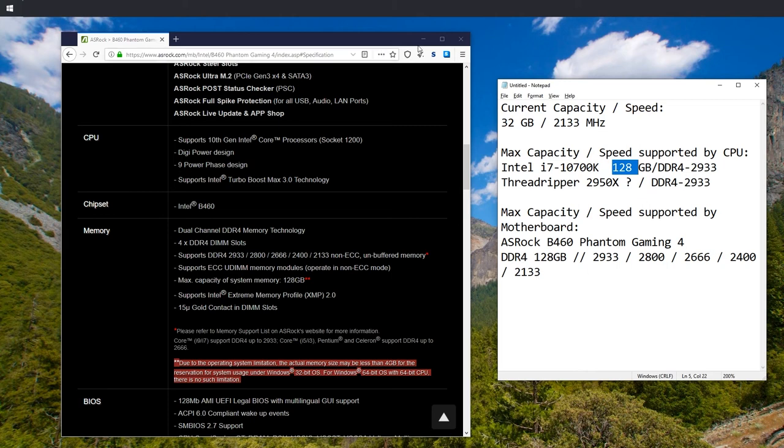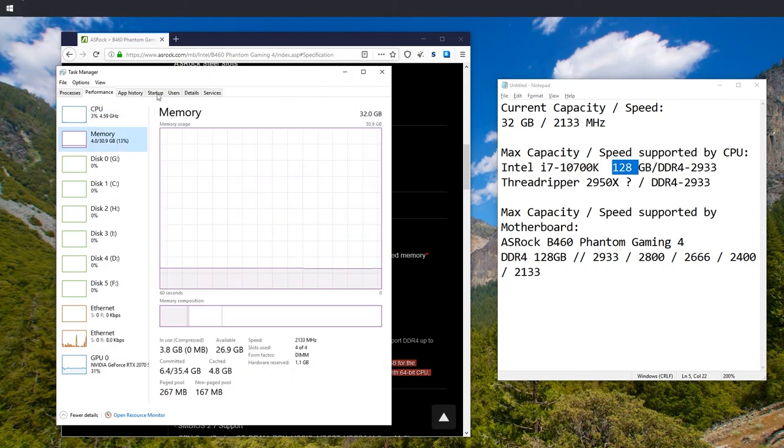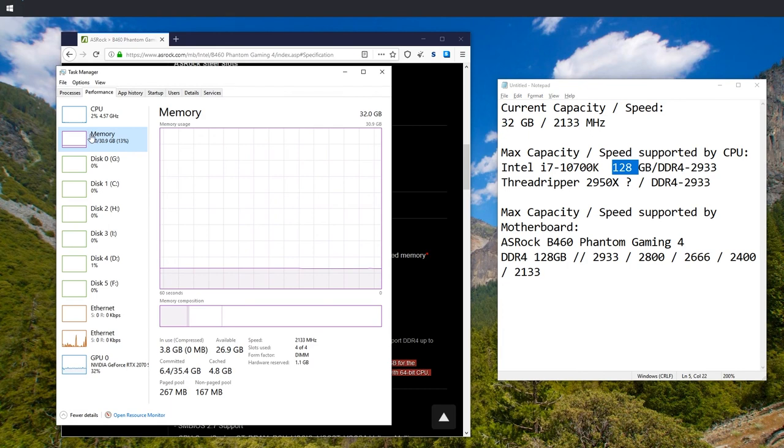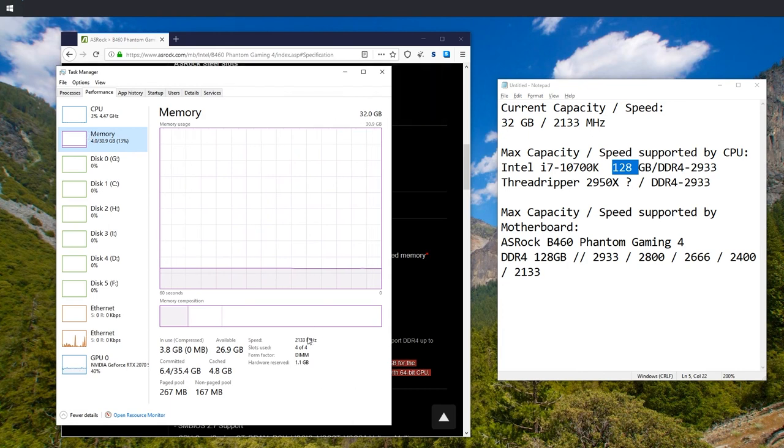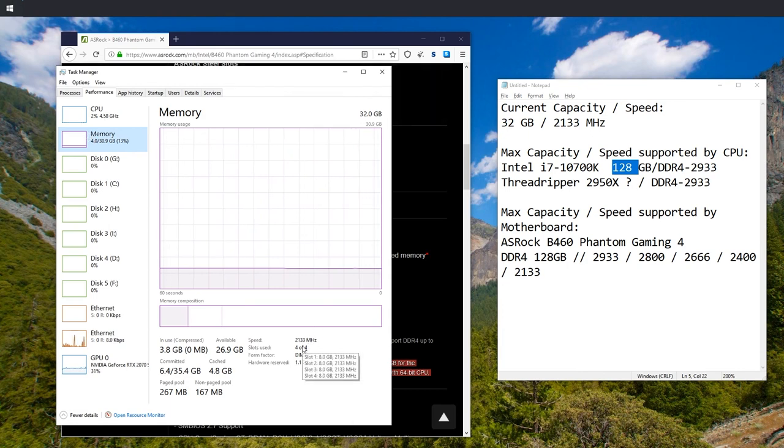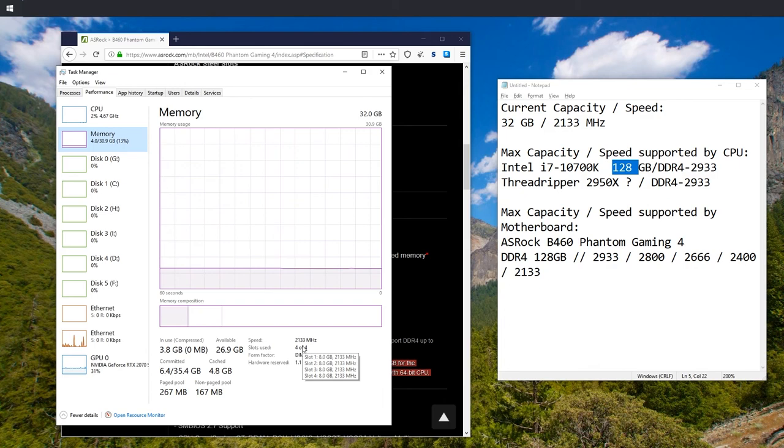And of course, once you buy the RAM and insert it, you should again go to the Task Manager, check the memory section, and check if the speed actually works and if all the slots work as intended.